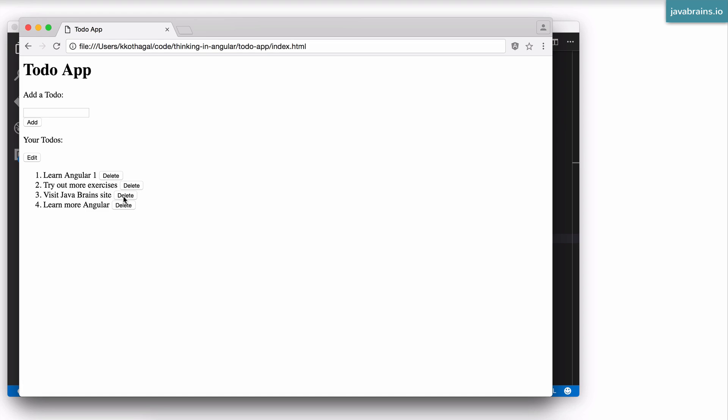And what I can also do then is click the delete button next to each to-do element to remove that element. So you can click delete here and that element goes away. So this is the app we're going to be building.